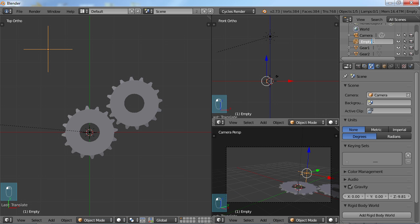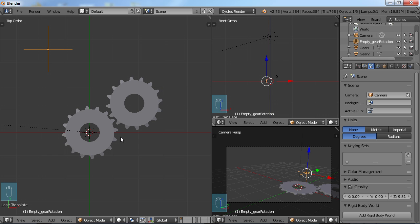I'm just going to call this empty underscore gear rotation. And I'm just in the habit of naming these things because depending on what you're doing, you can come along and create another empty and then you'll get confused on which is which. So it's nice to always name your objects there.